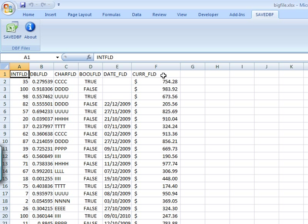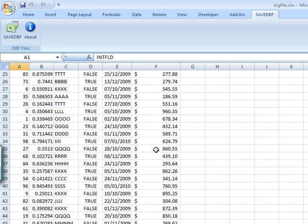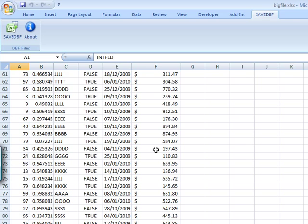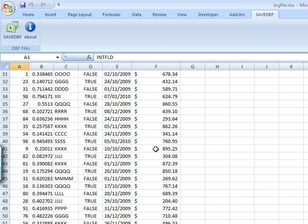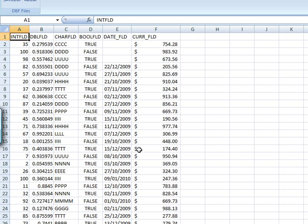And it can accommodate very large files. I tried this with, I believe, seven hundred and fifty thousand records, no problem. Excel 2007 can accommodate up to a million records, so that should be plenty for most applications. Thank you very much.